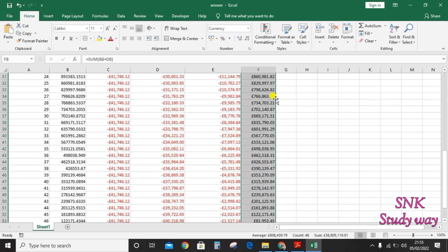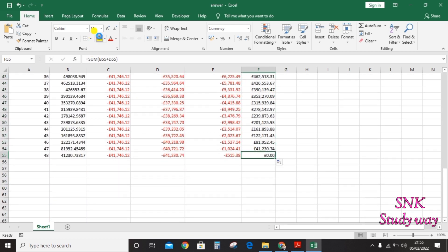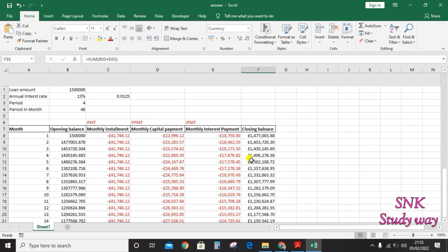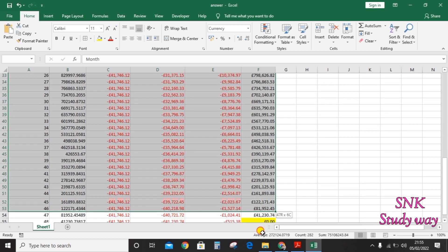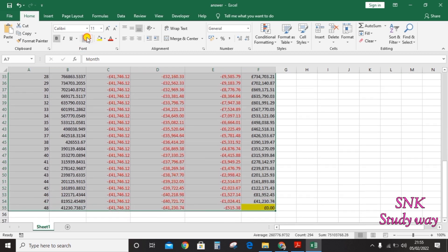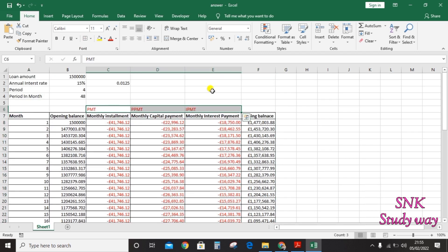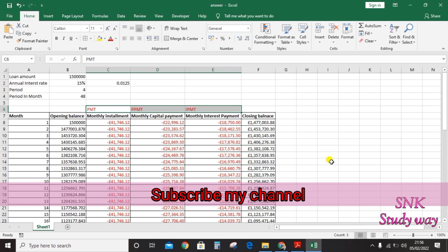Drag the formulas down to 48 months, using the same formula for calculating the closing balance each month. At the end of month 48, the closing balance should be nil — because after 48 months you have completed your loan repayment. Remember these three formulas: PMT for monthly installment, PPMT for monthly capital payment, and IPMT for monthly interest payment. Use maximum formulas to find out the answers, as this subject is based on formulas for spreadsheet questions. Thank you.